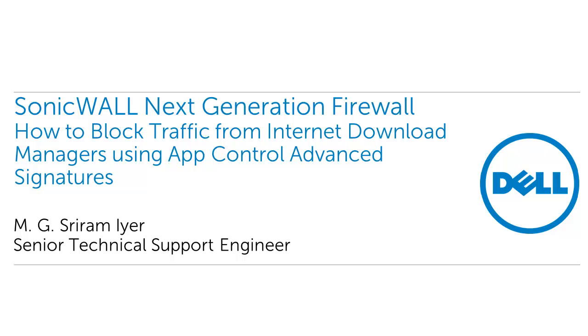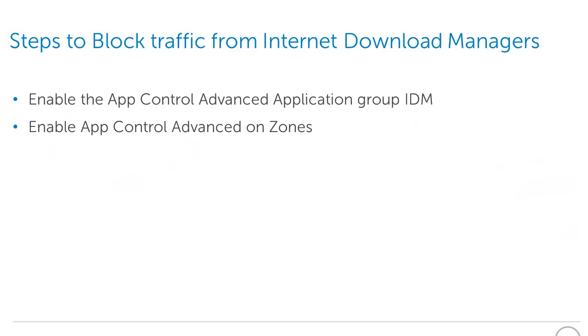In this video, I am going to show you how to block traffic from Internet Download Managers using App Control Advanced Signatures. This signature blocks multiple HTTP connections opened by Internet Download Managers.